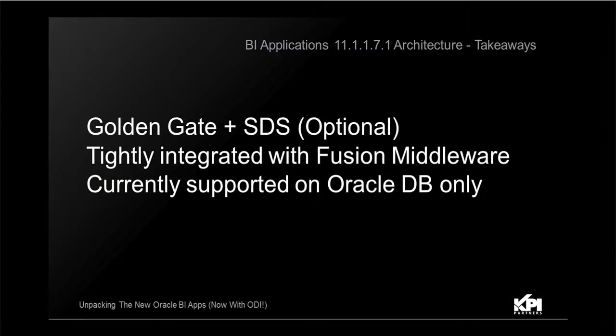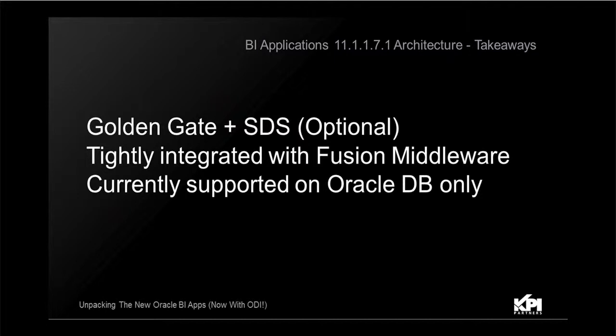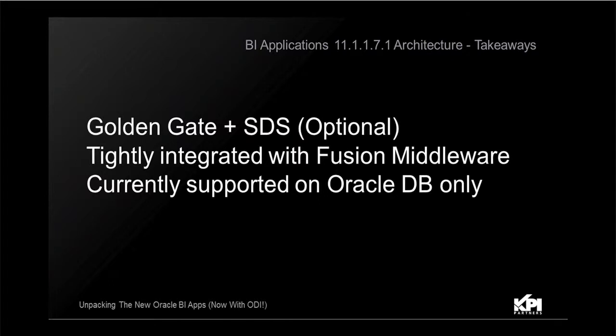So the takeaways from this section is that you have a Golden Gate with the source-dependent data store or SDS as an optional component. It is tightly integrated with the Fusion middleware and currently it is only supported on Oracle databases. The source, the targets, and the repositories, the individual repositories for BI applications all need to be deployed on the Oracle database only.